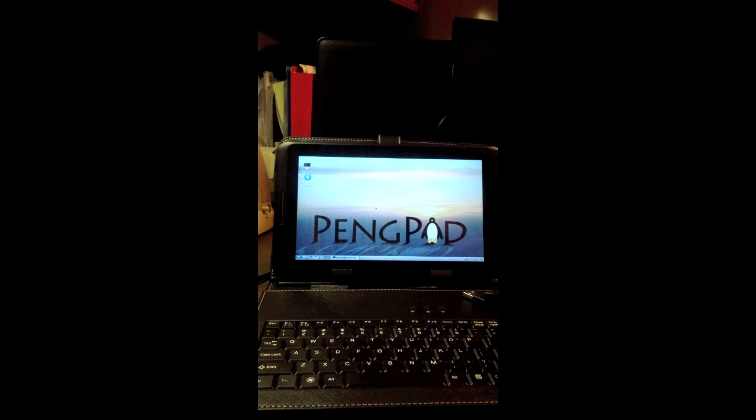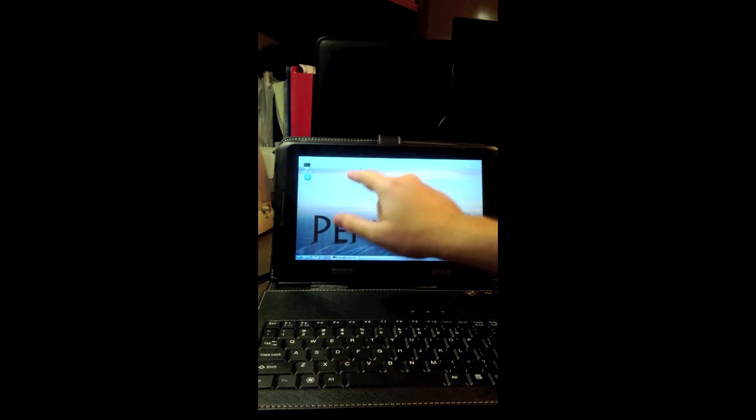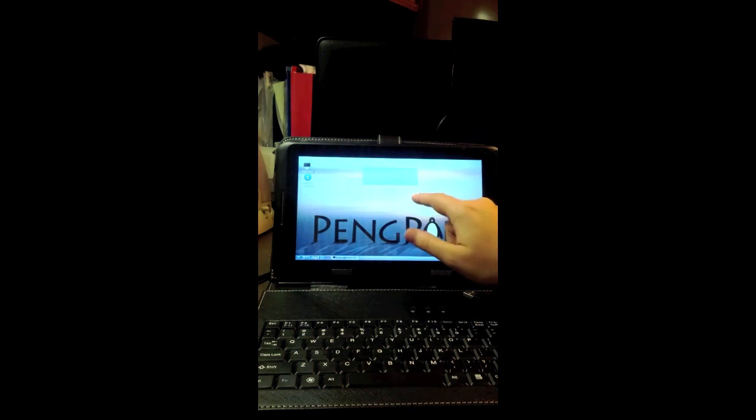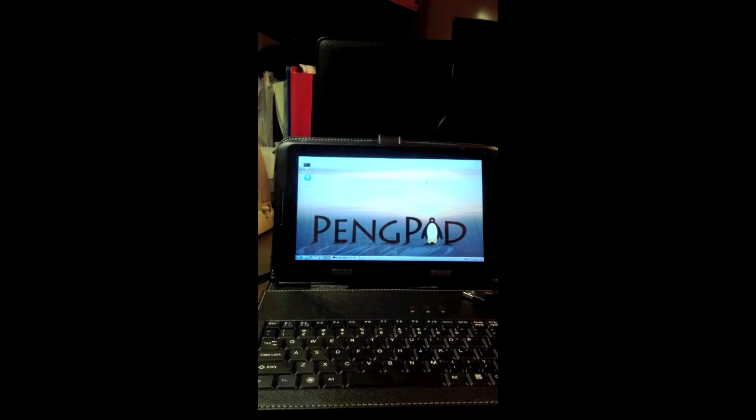Right now it's up and running Linux, and as you can see, it's got a large 10-inch LCD. Also it's got a touchscreen, and that's working in Linux.